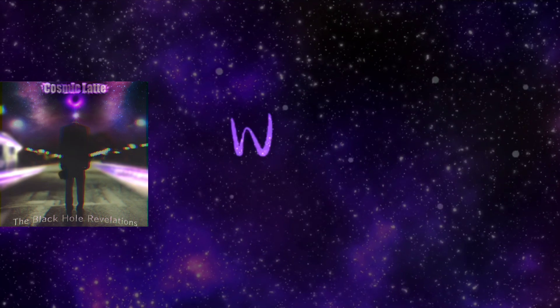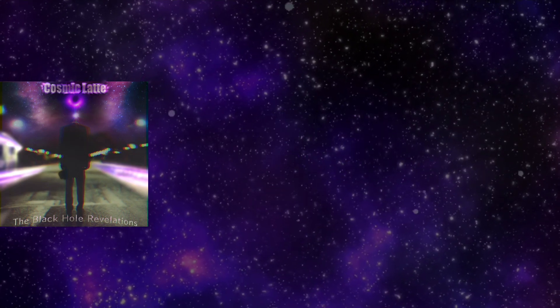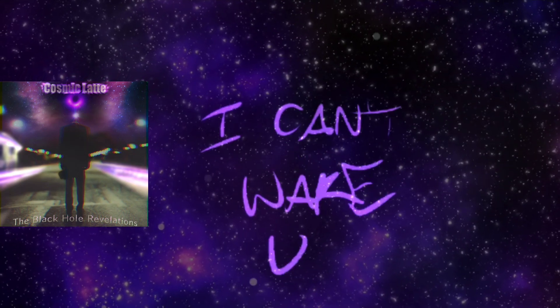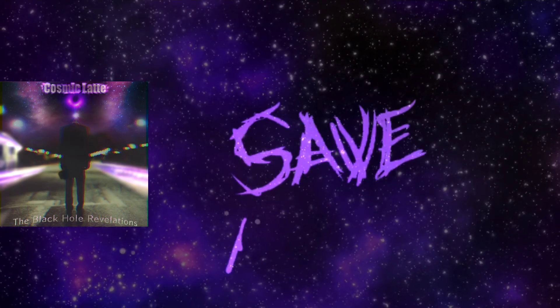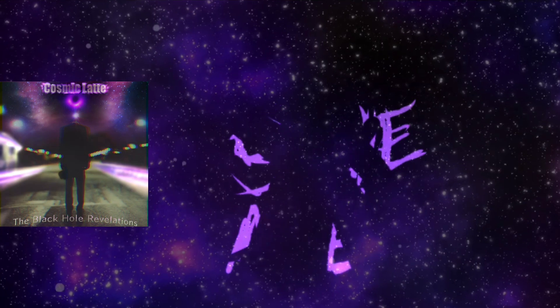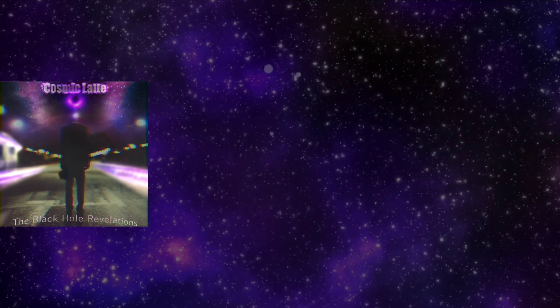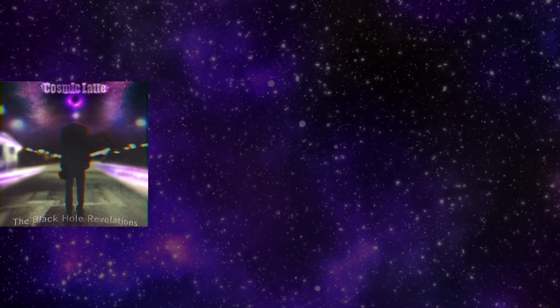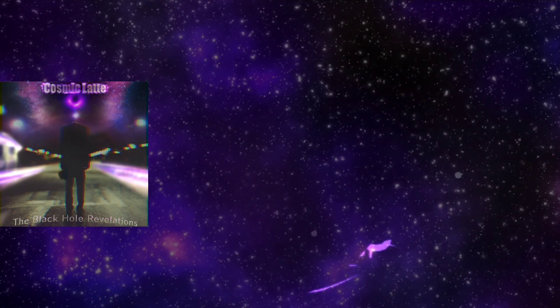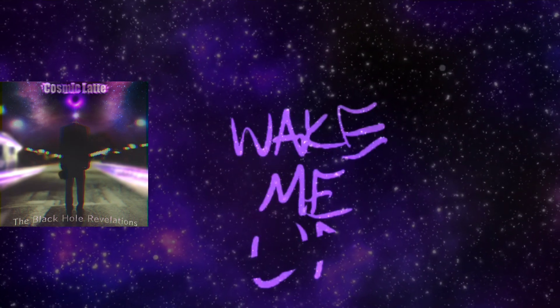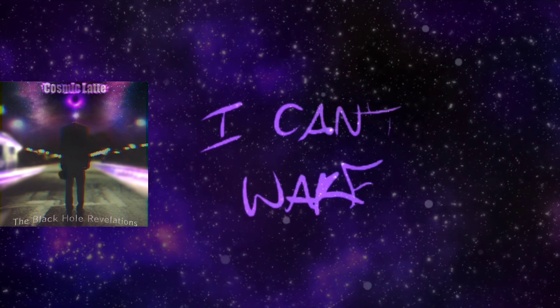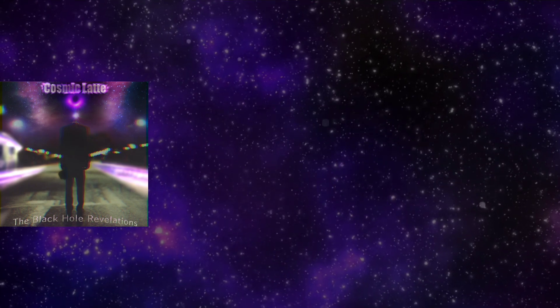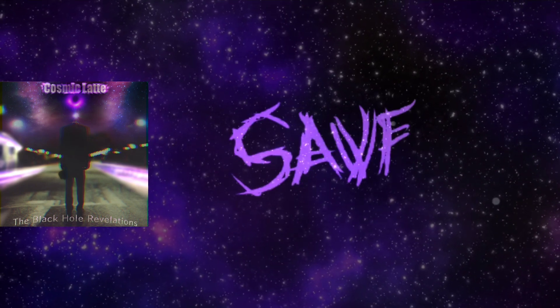Wake me up, wake me up inside. Call my name and save me from under. Wake me up before I come under.